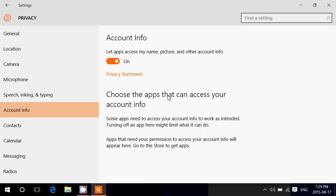I think nobody really reads that because it's just so complex. But it says that some apps need to access your account info to work as intended. Turning off an app here might limit what it can do. Apps that need your permission to access your account info will appear here. Go to the store to get apps.